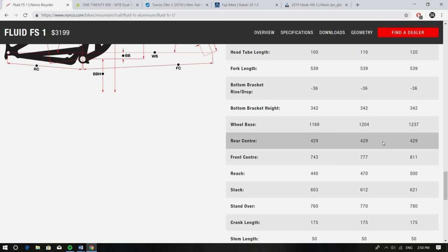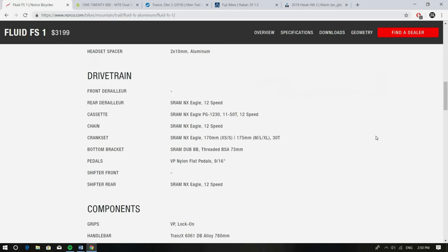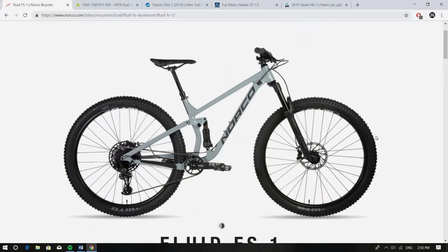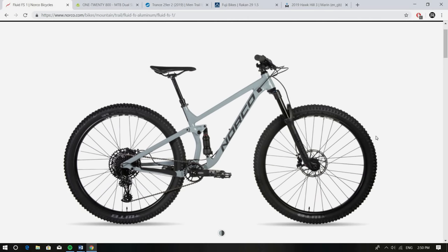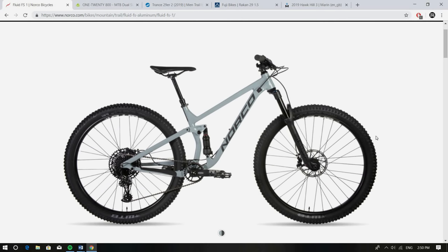So the Fluid, awesome bike, really capable. It's going to favor someone that probably descends a bit more, on the slightly heavier side, but yeah the money has really been spent where you want it on that frame geometry as well as the suspension.